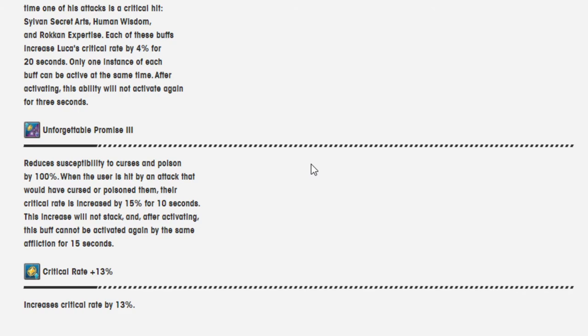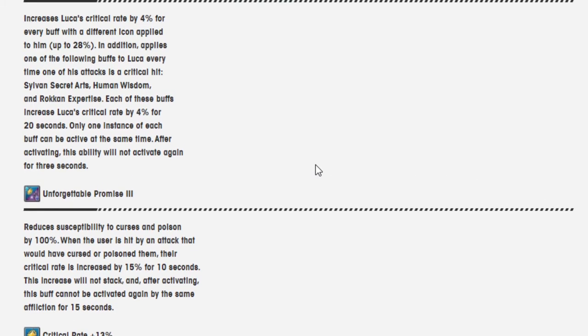And critical rate 13% increases critical rate by 13%. It's no longer tied to combo stuff.